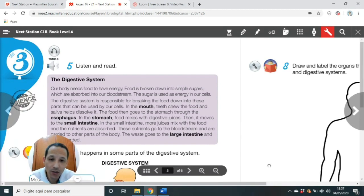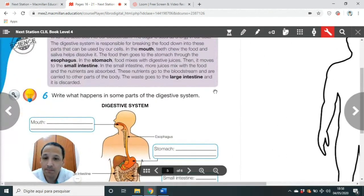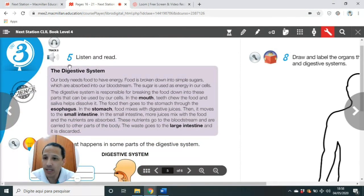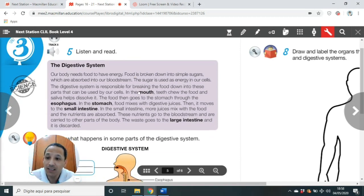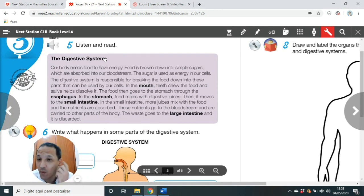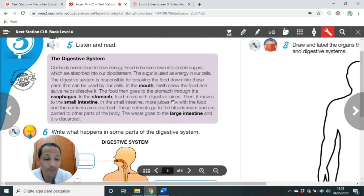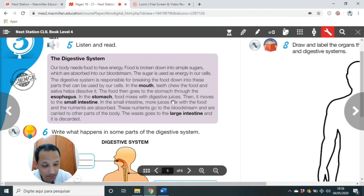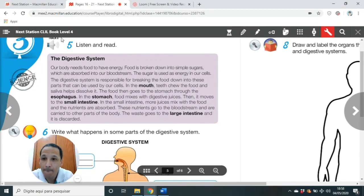Students, page 20, unit 3, track 8, exercise 5, 6, and 7. The digestive system. Listen to an audio and pay attention. Ouça e preste atenção neste texto aqui sobre the digestive system. Unit 3, activity 5, track 8 — listen and read. The digestive system.